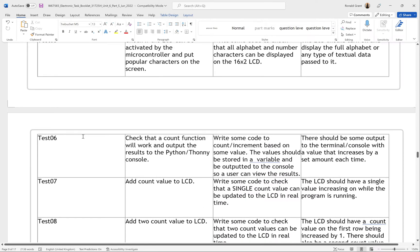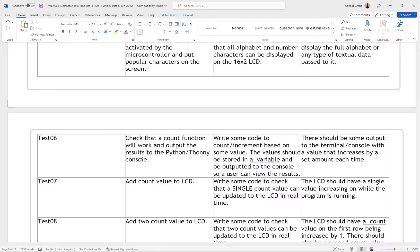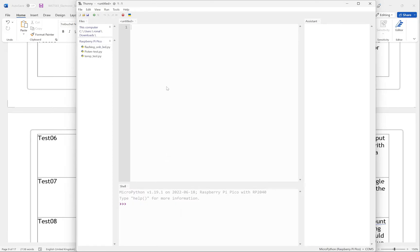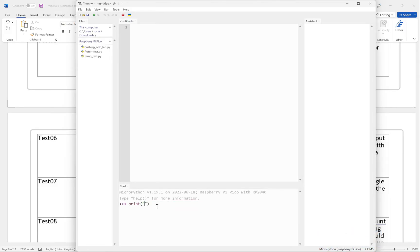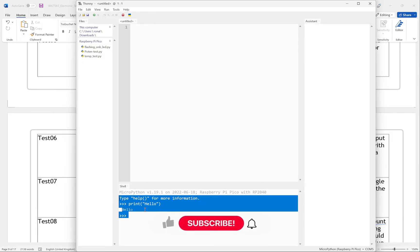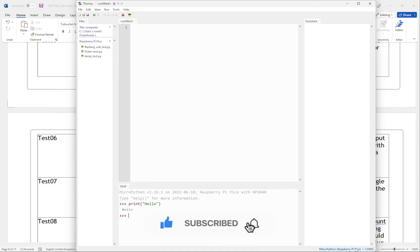My tests are not the only tests and I didn't test for everything, but going through enough of them you'll see how tests should be done based on the scenario and requirements. Test 06: check that a count function will work and output results to the Thonny console. On the Thonny console, if I do something like print 'hello', it comes to the console — the shell at the bottom is where I see outputs, and the top section is where I write my program. I save it and run it, and outputs appear at the bottom.